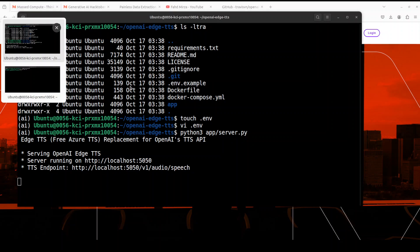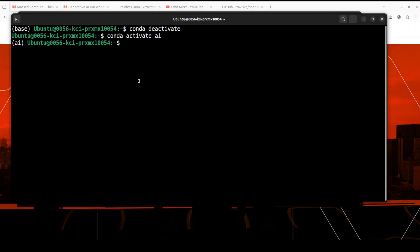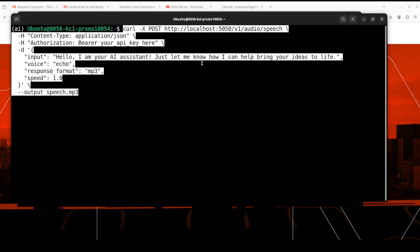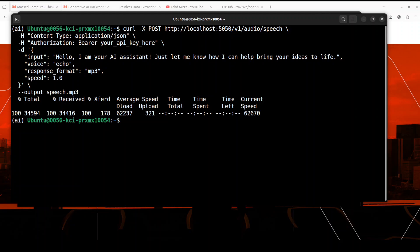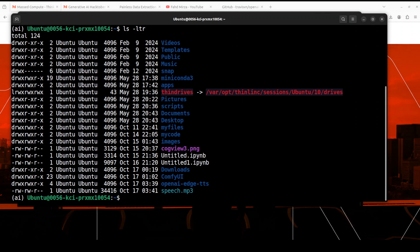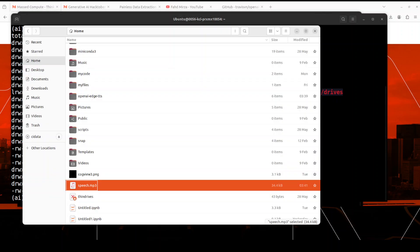You can access it through API calls. For example, using curl you can do something like this — it's a RESTful API where we use a curl POST request to localhost on port 5050, at the same endpoint as OpenAI's: `/v1/audio/speech`. You give it an input like 'Hello, I am your AI assistant', set the voice to Echo, and it converts the text to speech. As soon as I run it, it creates a `speech.mp3` file. If I do `ls` you can see we have that `speech.mp3`. Let me play it in the browser: 'Hello, I am your AI assistant, just let me know how I can help bring your ideas to life.' How cool is that!